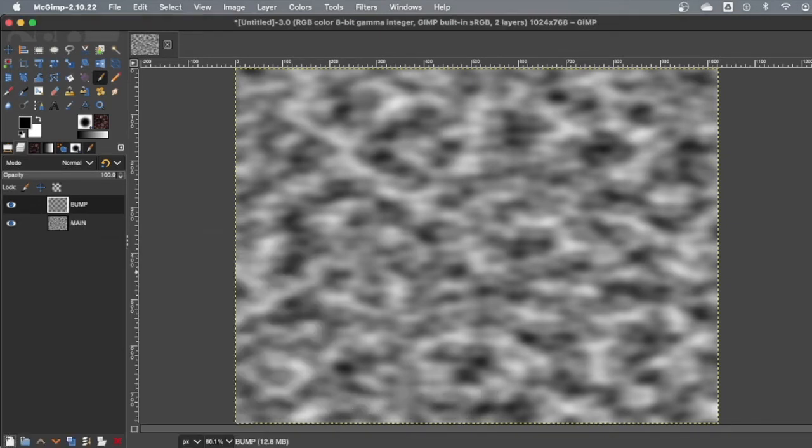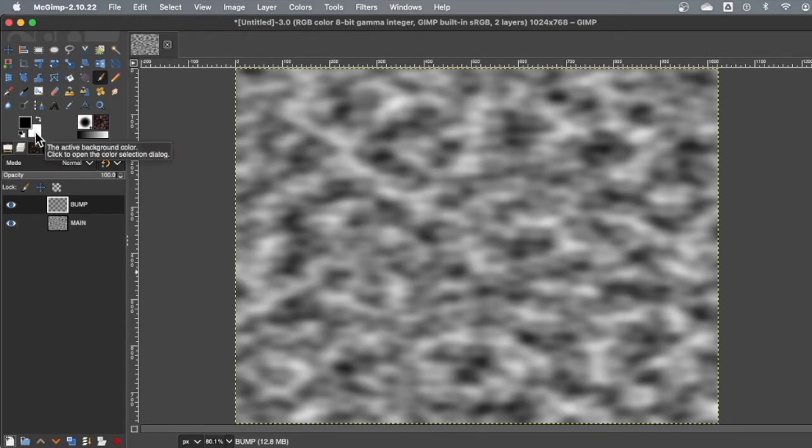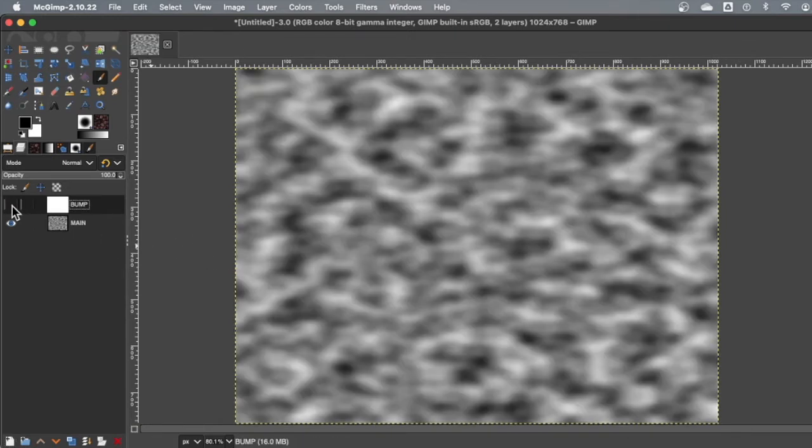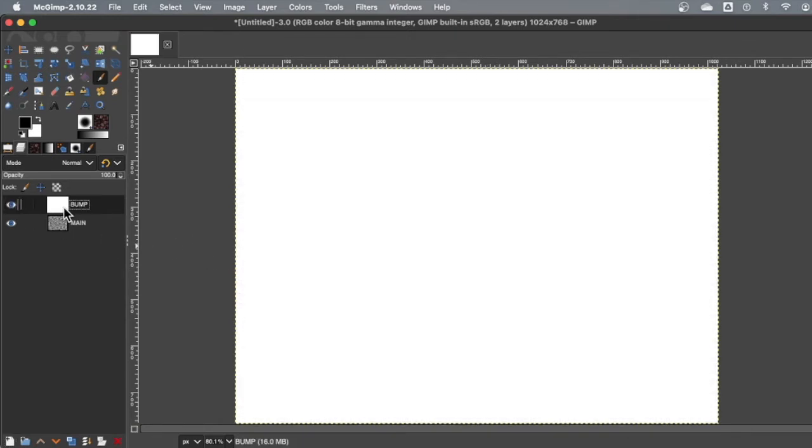And we're going to call this B-U-M-P because this is the bump map. So now I have this blank one called bump. I'm going to pull white over. So it's not see-through. Remember main is hiding underneath there.